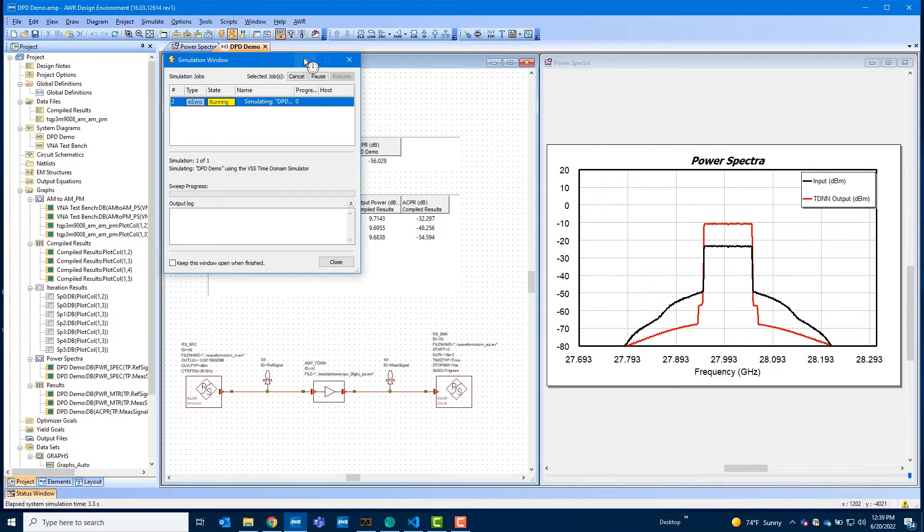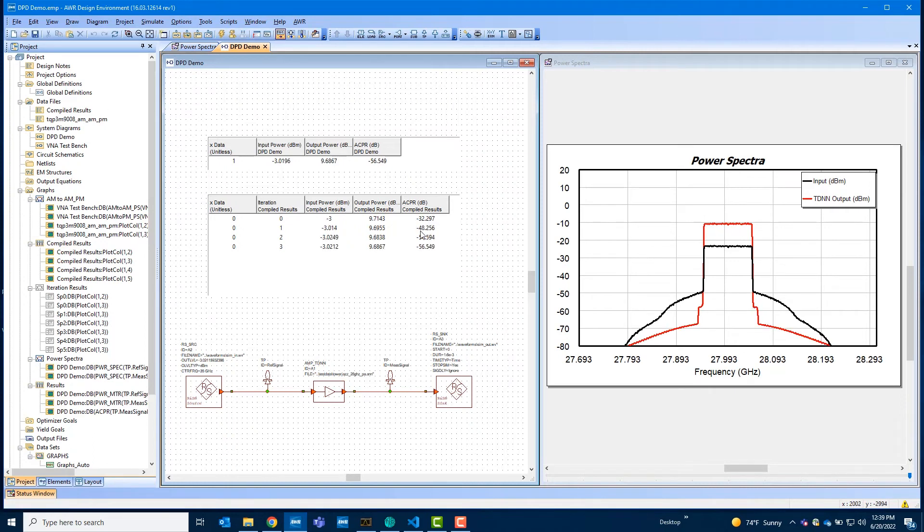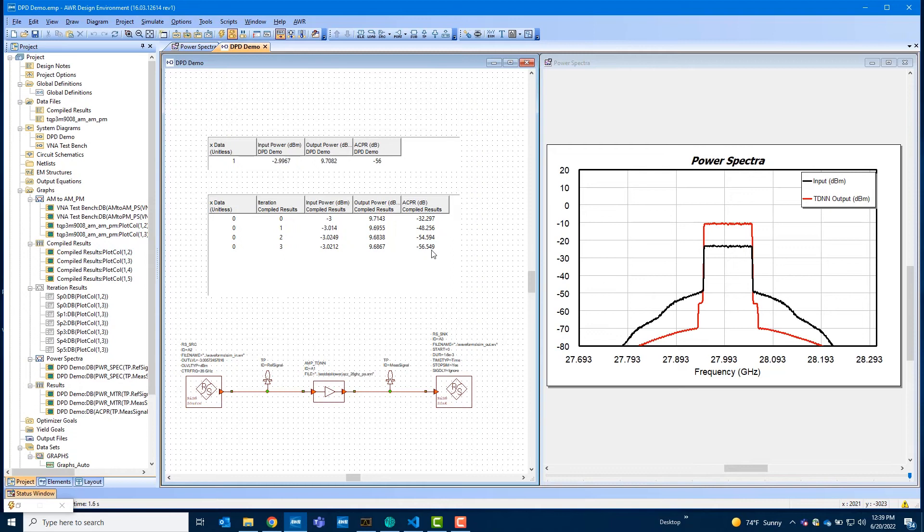We can already see how the ACPR is improving. It starts at minus 32 dB and after the first iteration is minus 48 and it continues. And we'll run this for five iterations.